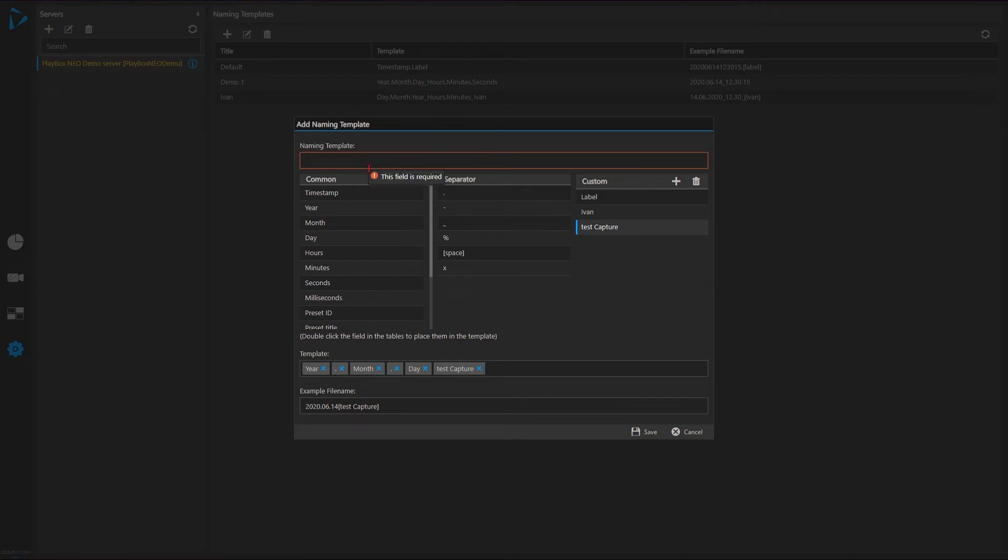Save. I have to name my template of course. Reminds me immediately by outlining in red. So it's going to be my test template.